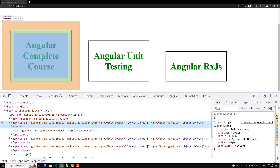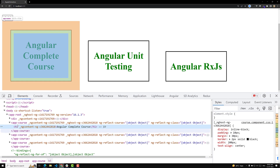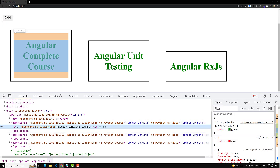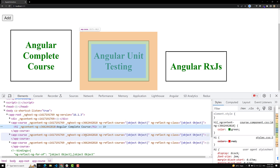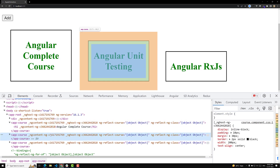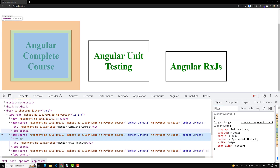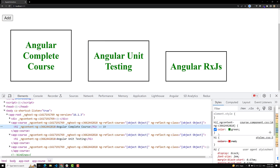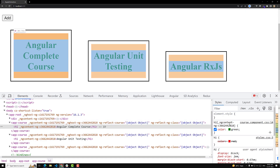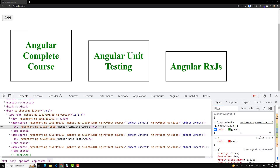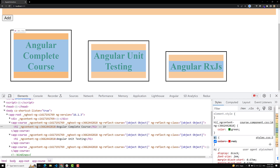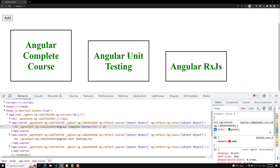You will be able to see ng-host with a unique ID. Whatever content is available inside the app-course component will have an attribute with the prefix ng-content followed by a unique ID. Now for this h1, the component styles apply green to the h1 which has the ng-content attribute with the unique ID. So Angular is targeting the tag selector in combination with the attribute selector.